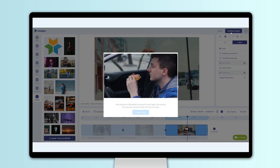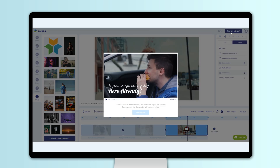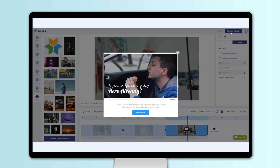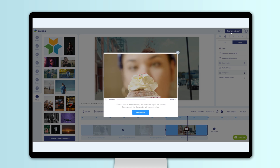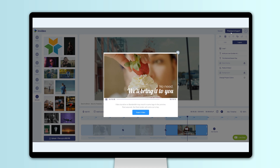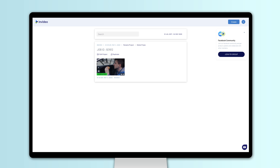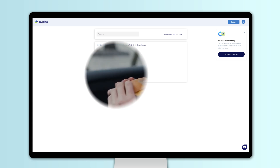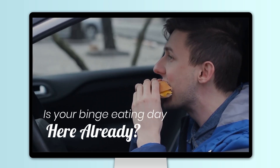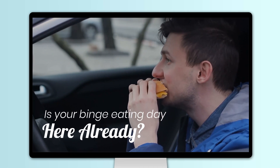Click on preview and export to watch a preview of your video from start to finish. Amazing! Let's hit export and your video should be ready in a matter of minutes. Done! Your video is ready to go. Now all you've got to do is download the video and share it with the world. Happy video making!